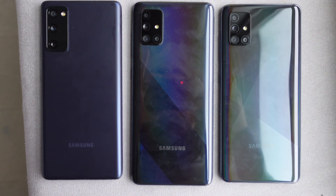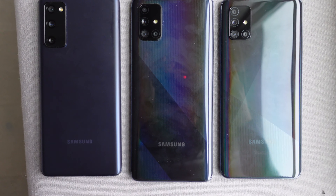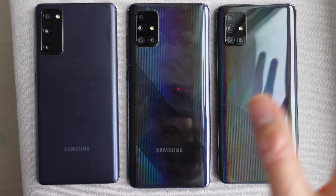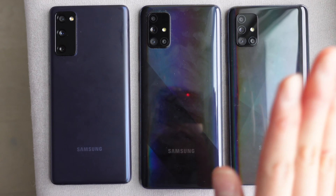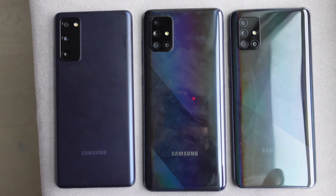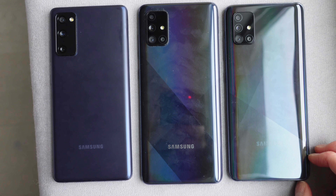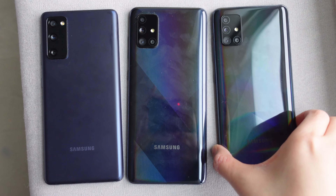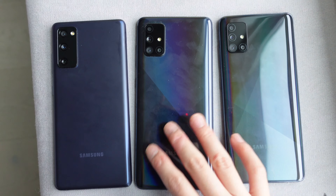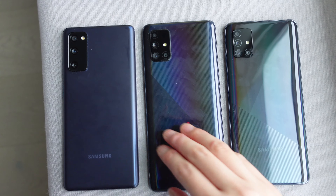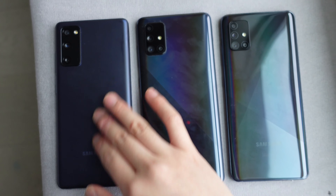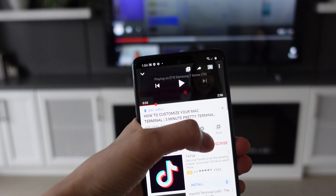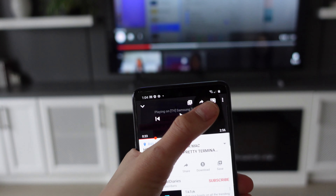Another thing to mention is the exterior of the phones. The A51 and A71 have a smooth exterior — a sort of shiny navy blue — while the S20 has a matte navy blue finish.